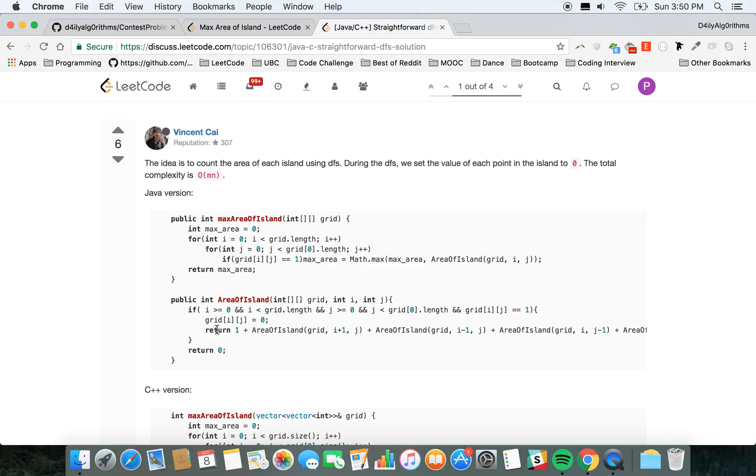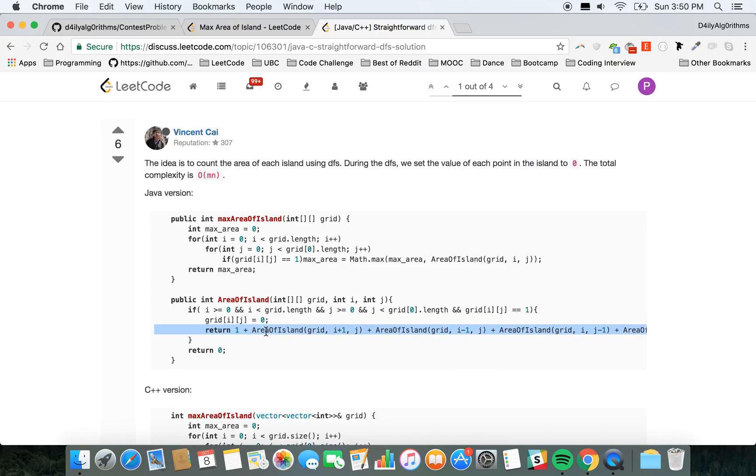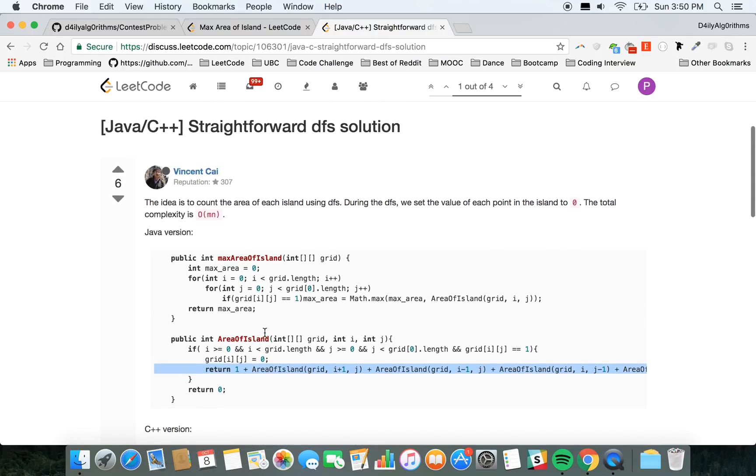And then you do everything in one line. So you check up, down, left, right, and you add here. I think this is a very elegant approach as well, very nice approach. So if you prefer this one, you can look it up.